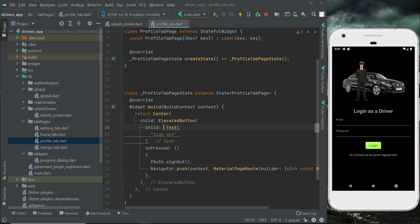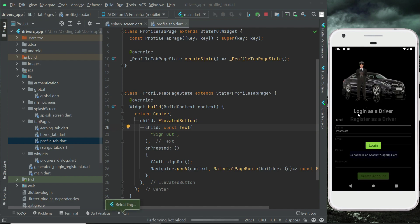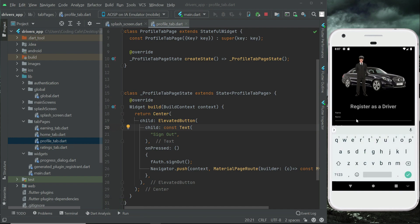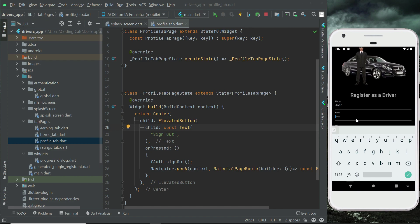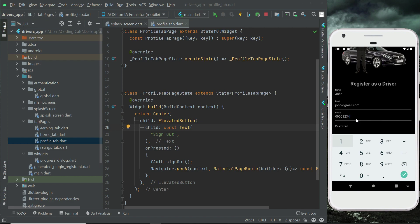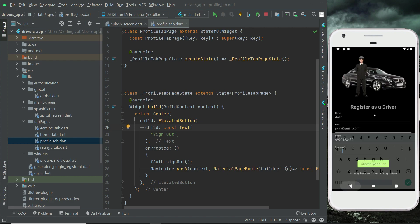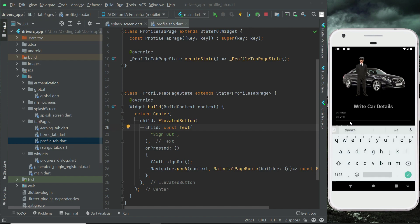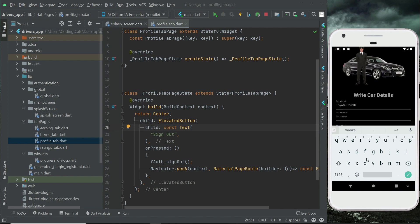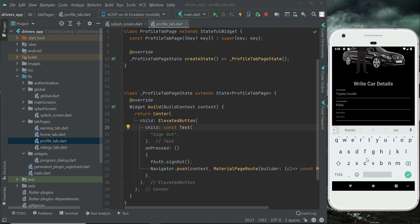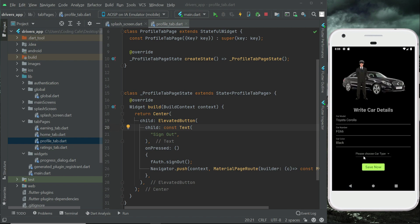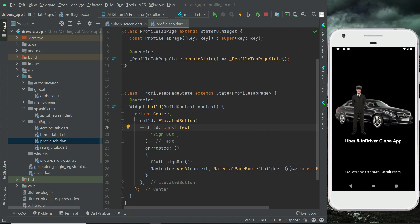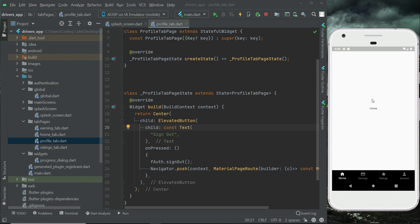You can add the const keyword since it is constant. Now let's create a new driver — this time by the name John, with email john@gmail.com, a phone number, and a password. Click 'Create Account'. Account has been created. Now we provide car details: a car number, car color black, and choose car type Uber Go. Click Save — car details have been saved.